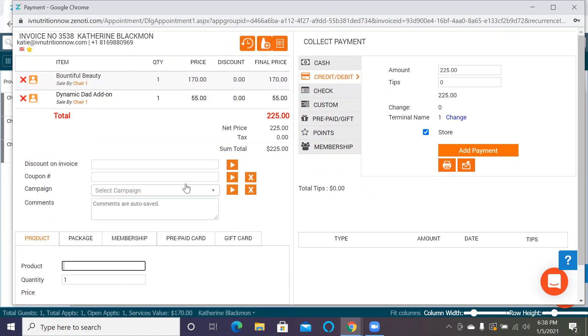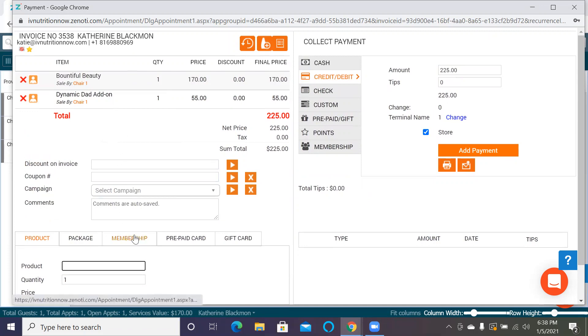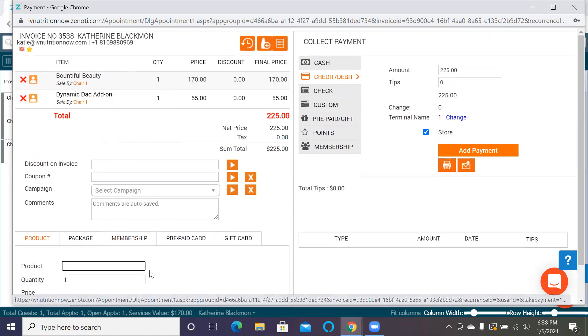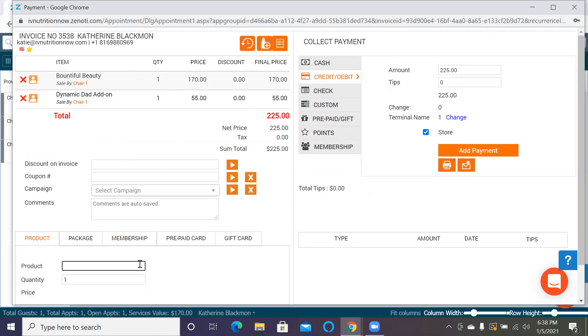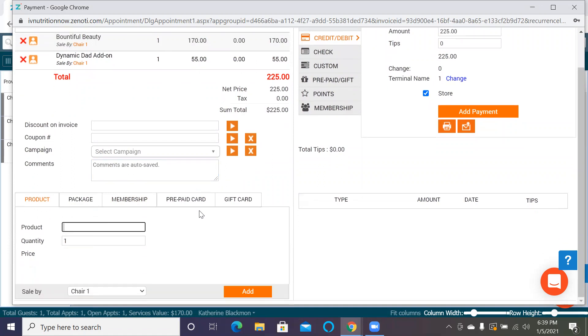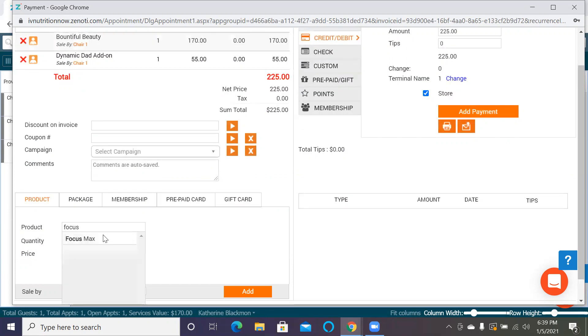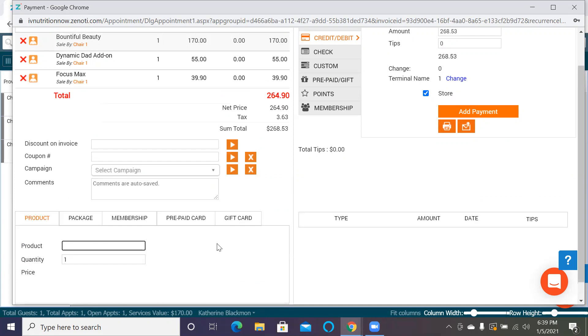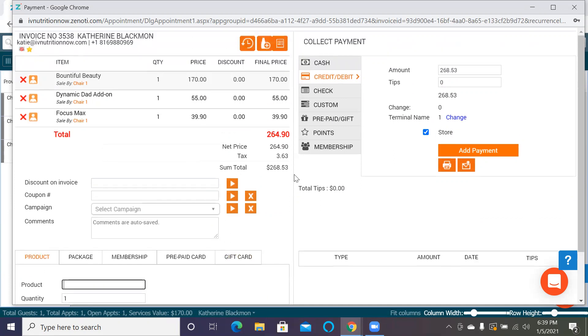We've got our information here - we've got our Bountiful Beauty and Dynamic Dad. Now, if we want to change this, like let's say they came in for a Bountiful Beauty but they wanted to do a different service, we can do this here and we can add services here on this platform. The other thing is we can add products. So if we want to add a Focus Max, we can do that. You have to click Add to it, and then it puts the tax automatically at the end.